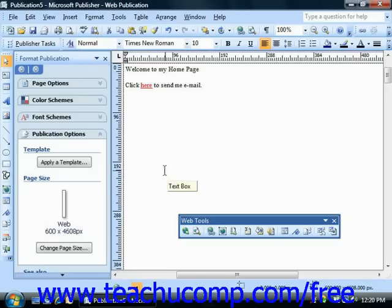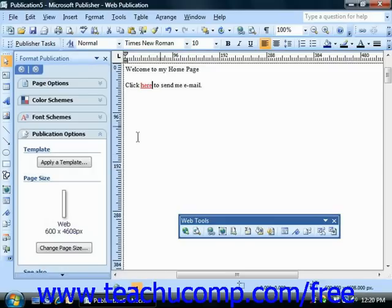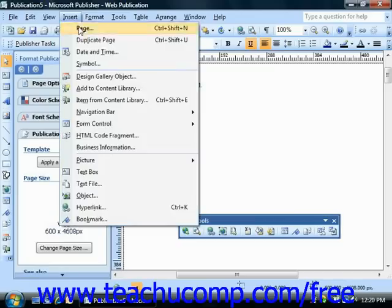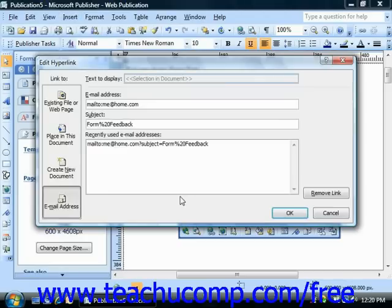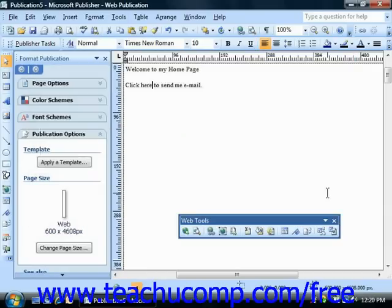If at any time you wish to remove a hyperlink, select the image or text from which you want to remove the hyperlink, choose Insert Hyperlink again from the menu bar, and then just click the Remove Link button at the right side of the Insert Hyperlink dialog box in order to remove the hyperlink from the selected text or image.